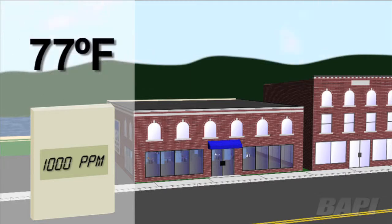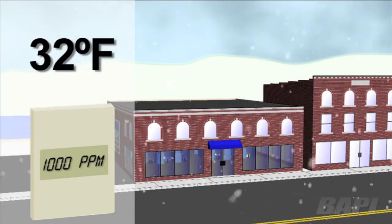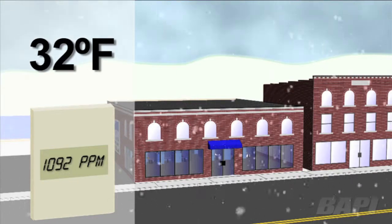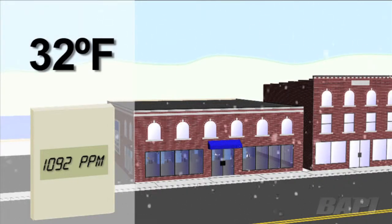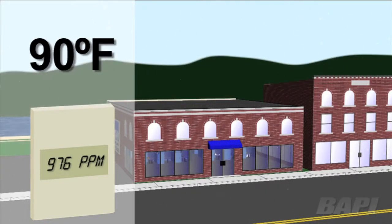Applying real world temperatures to this principle, a CO2 sensor reading 1000 ppm on a 77°F day would read 1092 ppm at 32°F, and it would read 976 ppm at 90°F. That's a 116 ppm swing — well over the 75 ppm specified accuracy of most NDIR CO2 sensors.